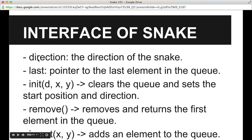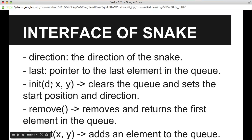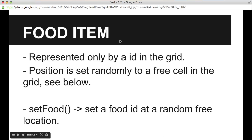Here is the interface of the snake. It has the direction and the last fields — the last pointer is used when we are shifting position in the grid. The init, remove, and insert methods are taken directly from the queue interface. The ID here is just to set an initial start direction for the snake. The fruit item is represented only by an ID in the grid, and its position is set randomly by the function setFood, which sets the fruit at a random free cell in the grid.